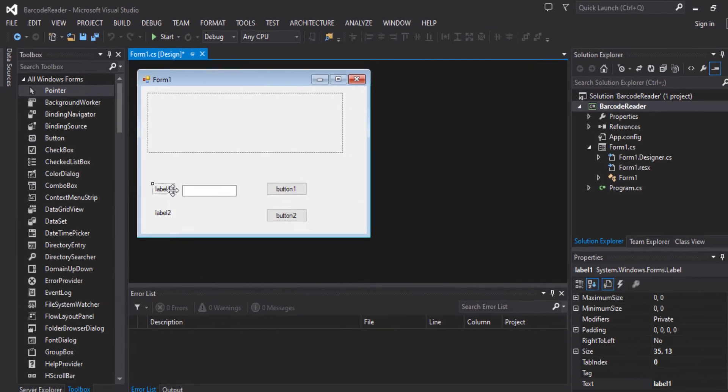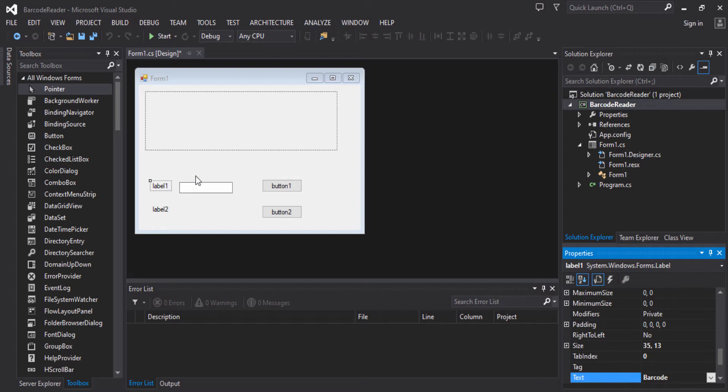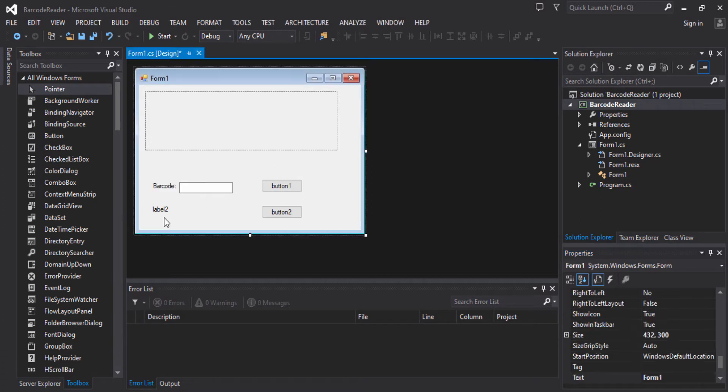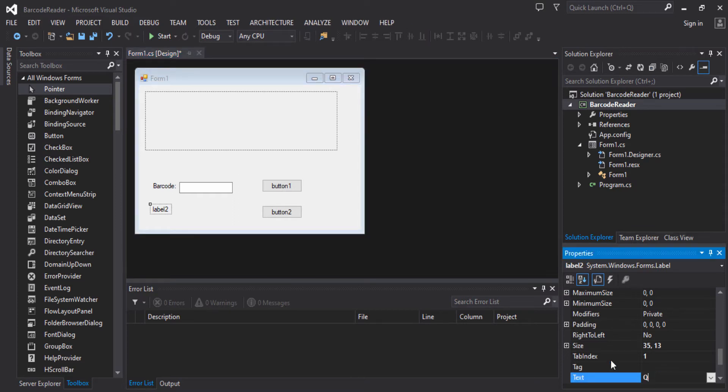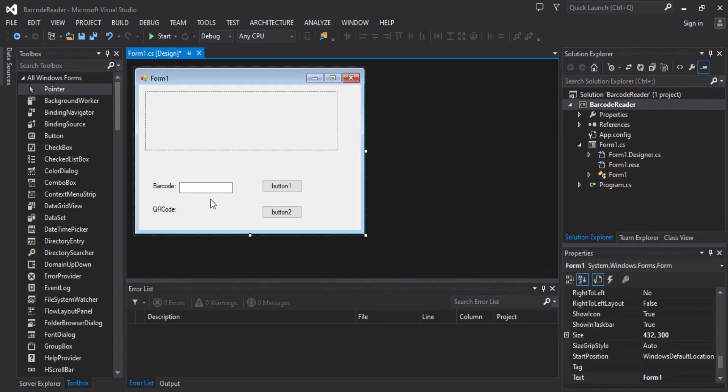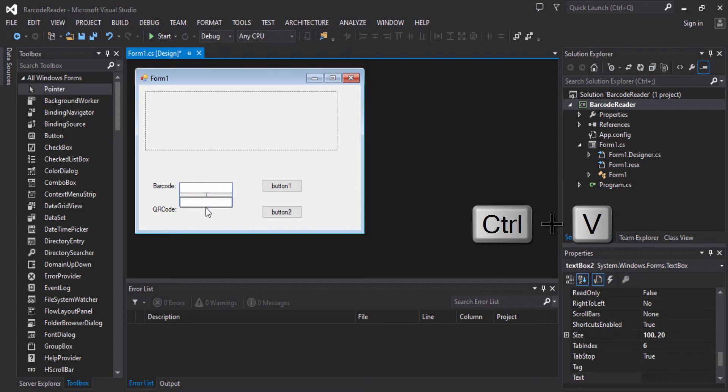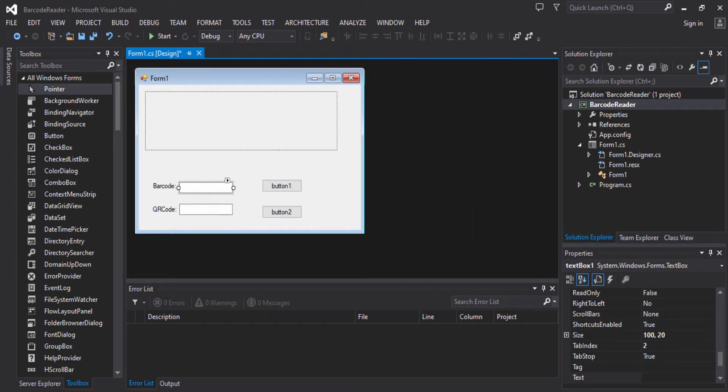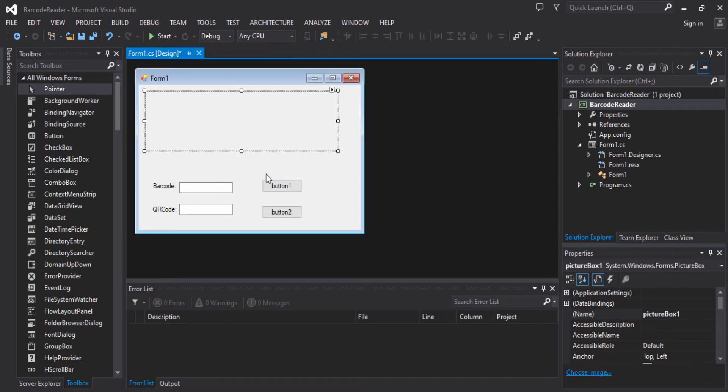Now we will change the label and add a text to it. So the first one will be barcode, and then the second one will be QR code. We will copy the text box and paste it. So this one, we will put the name to txt barcode, and the other one to txt qrcode.